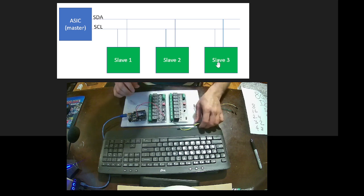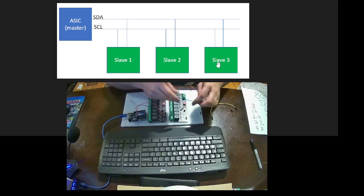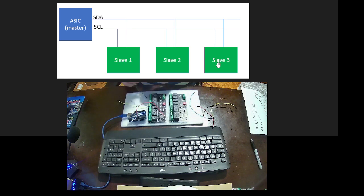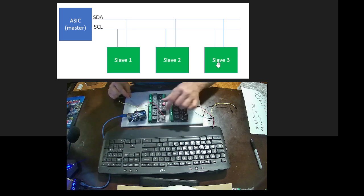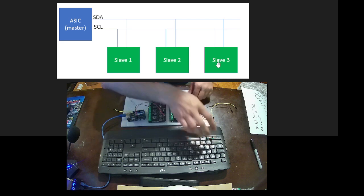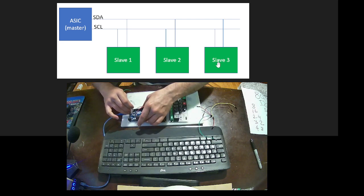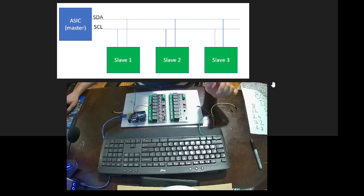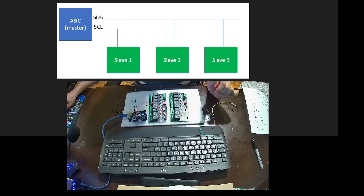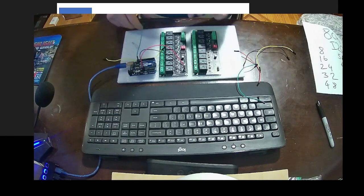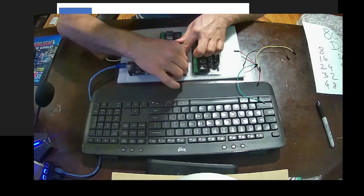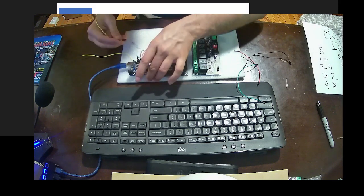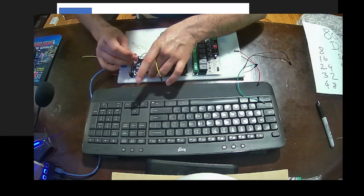I connected my ground and positive power. Then I'm going to use SDA for the green cable. So this is my SDA. I'm going to make this screen a little bit bigger. SDA to SDA.